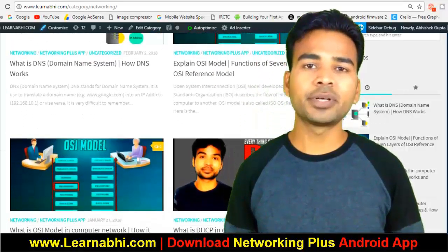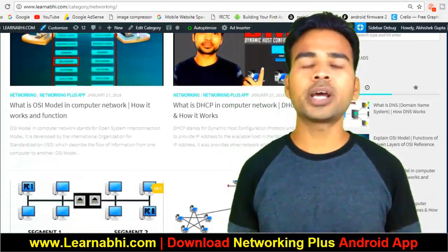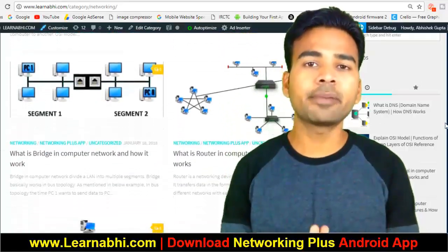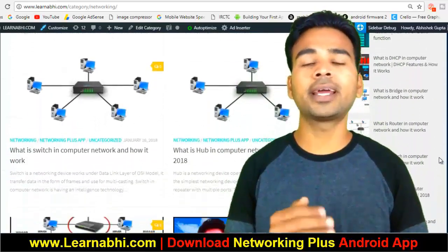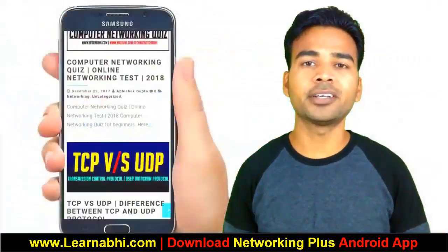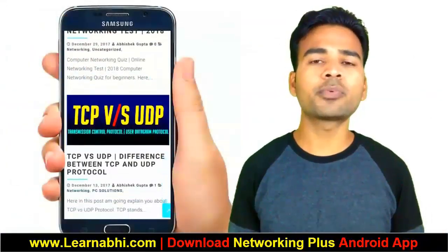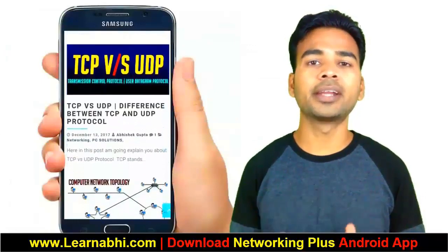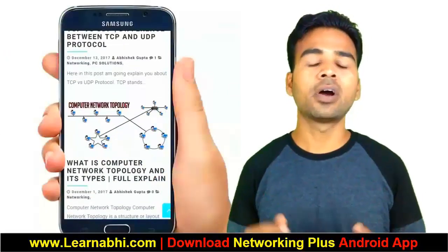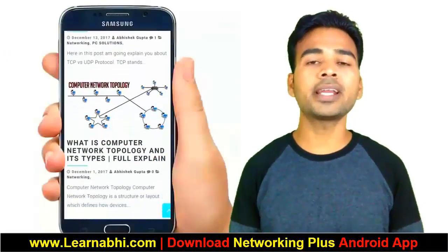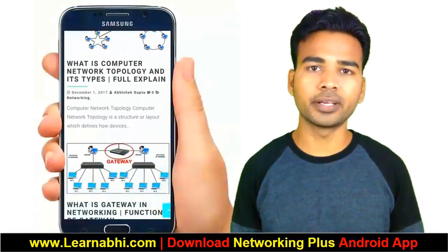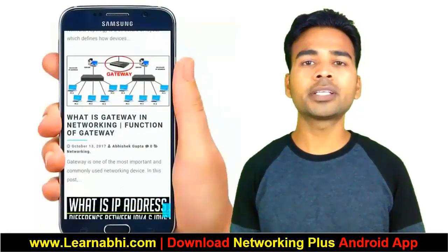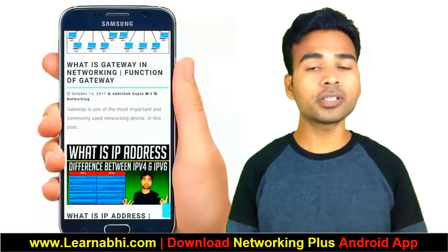Before starting this video, I'd like to tell you we have our website learnabhi.com and also an Android application Networking Plus, where you can get the soft copy of networking and easily practice online networking quizzes. It is absolutely free, so you can download the application from Google Play Store and the link is given in the description section below.